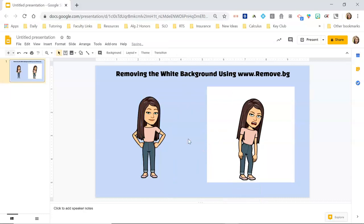But sometimes people are sharing their Bitmojis with us, or you're adding it from your phone, or copying it from a Facebook comment — however you're getting it — sometimes it will have a white background.